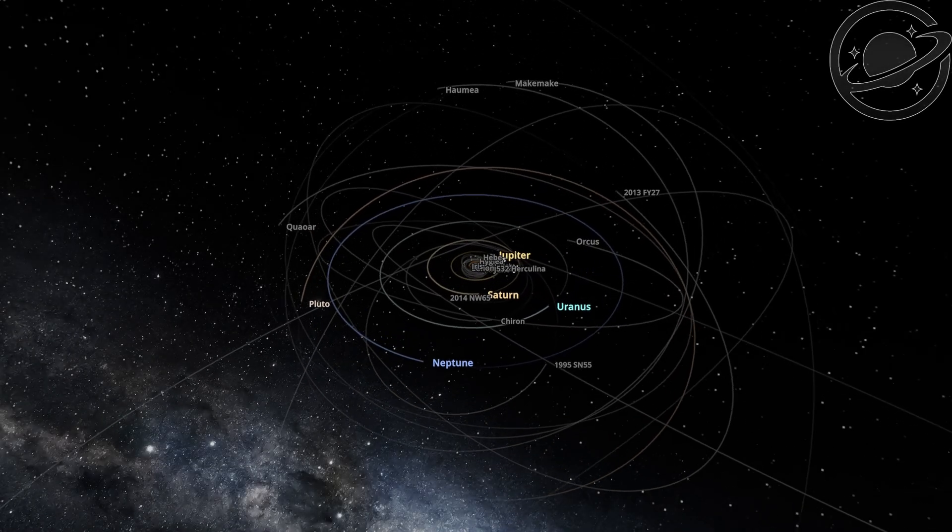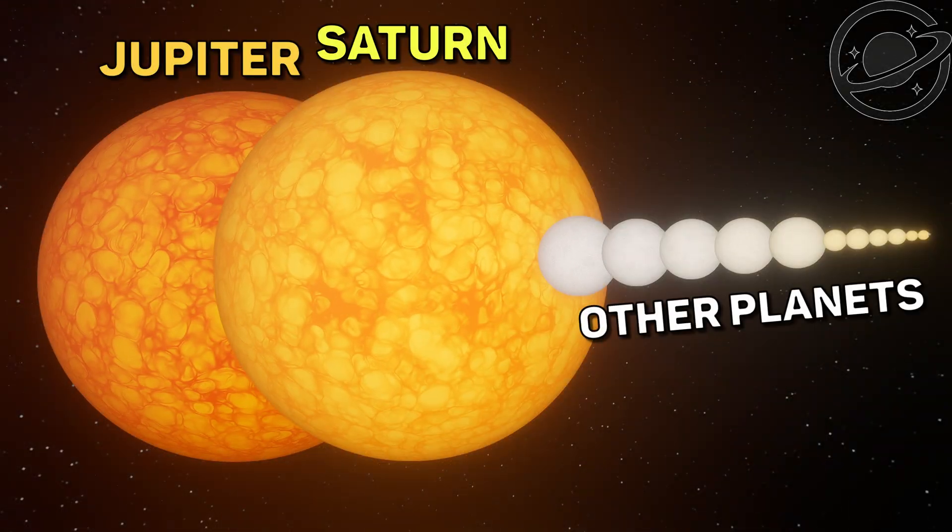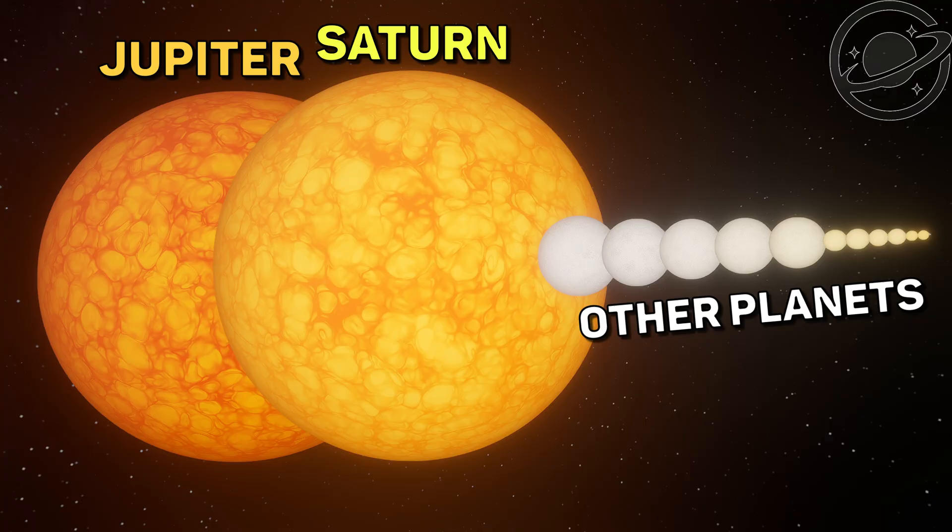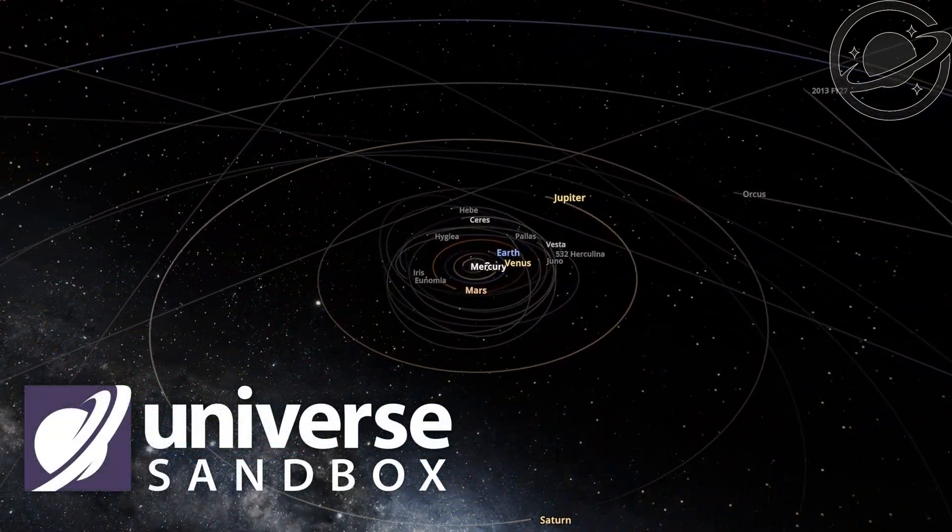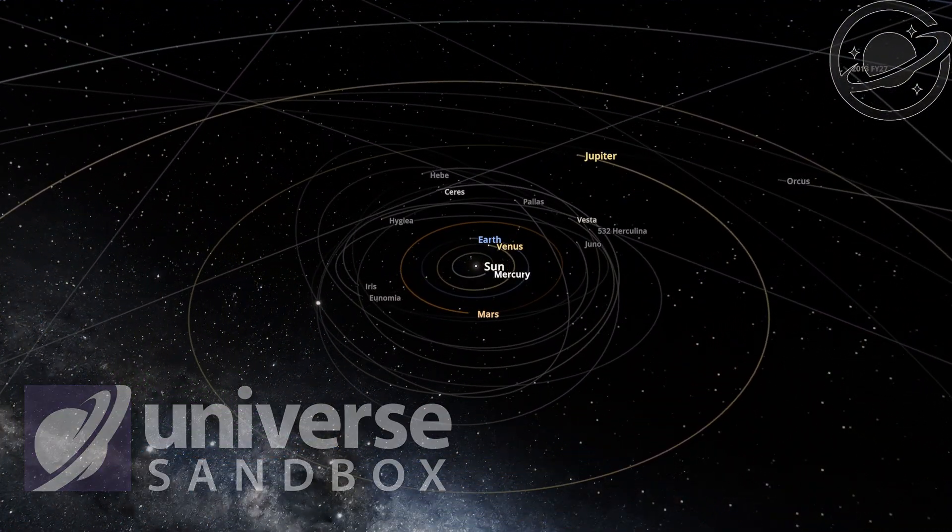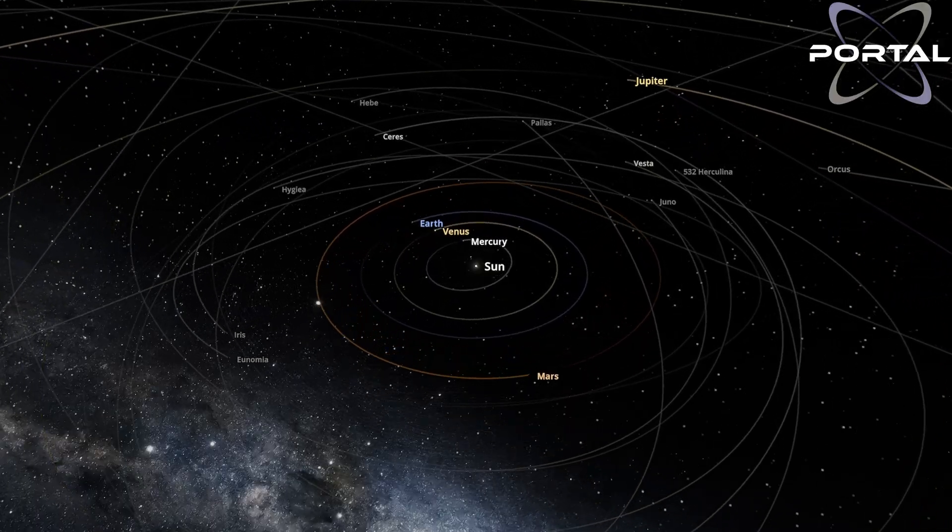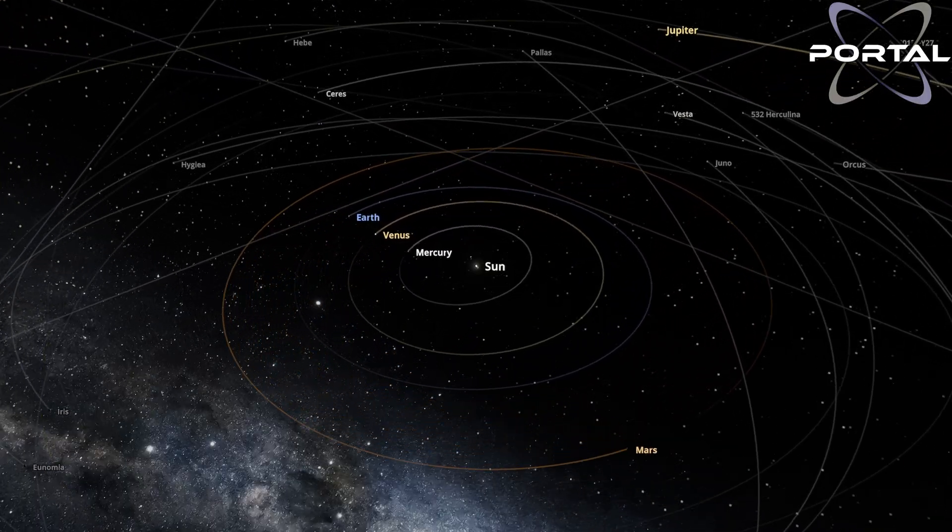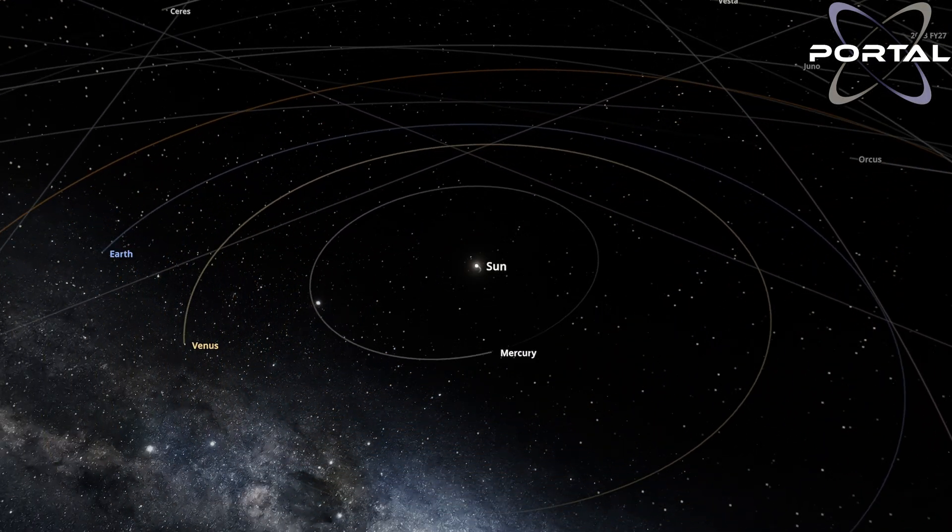What would happen if all the planets in the solar system were turned into stars? In this video, I'll run an experiment in the Universe Sandbox simulator and show you what chaos will erupt in the solar system. We have two different simulations ahead of us, let's see how it all ends.